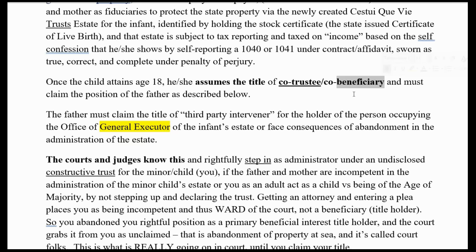You've got to claim that position. The father must claim the title of third-party intervener for the holder of the person occupying the office of the general executor of the infant's estate, or face consequences of abandonment in the administration of the estate. What that means is you've got to step up and say you understand what's going on, you know how to run this, and you're going to execute it yourself. You just need to claim to be a beneficial owner to do that.